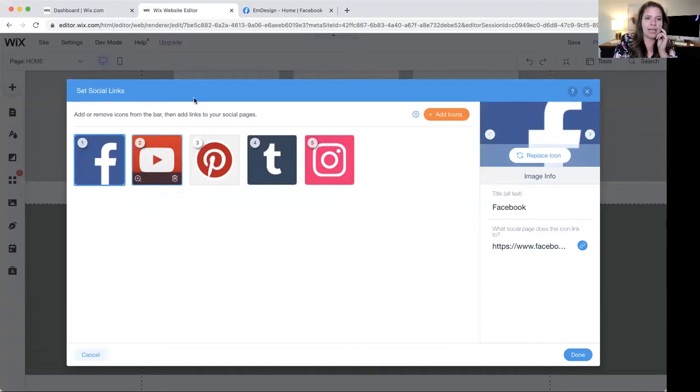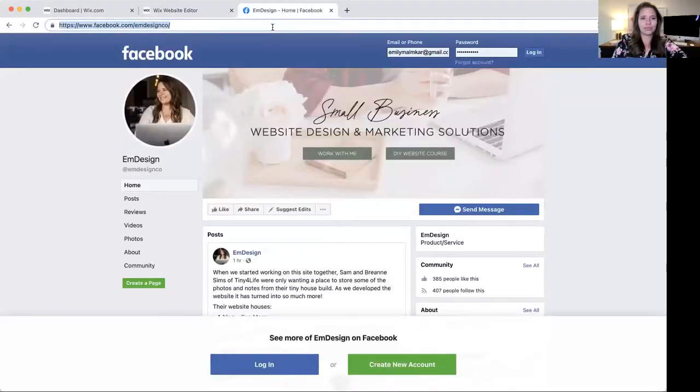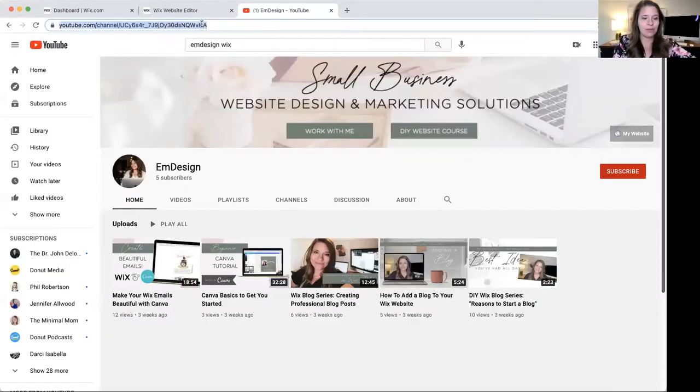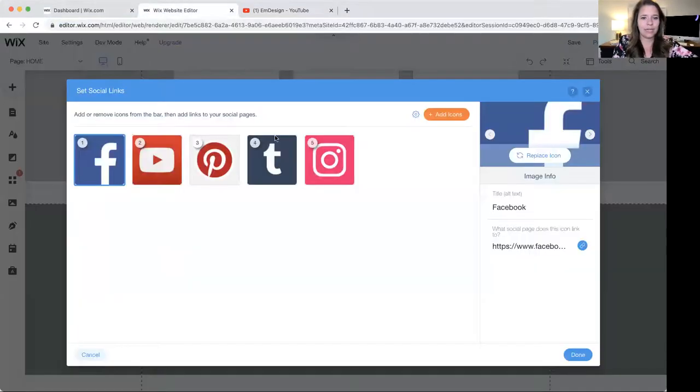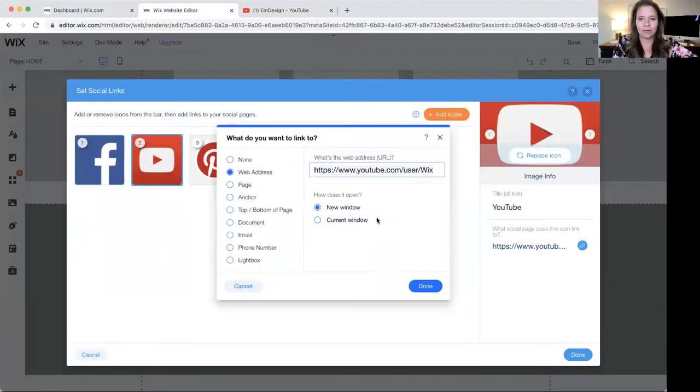I do not have Twitter. I have YouTube, and this is my channel. Copy that, go back to the Wix editor, paste it here.